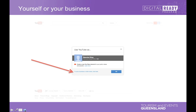A channel is basically where you house all your videos. There are three different options for setting up a channel — you could set it up as a personal page, or as a public page with a custom name. But the one you want when you're in business is the bottom option, which is a little obscure. It says 'To use a business or other name, click here' — and that's where you want to be.